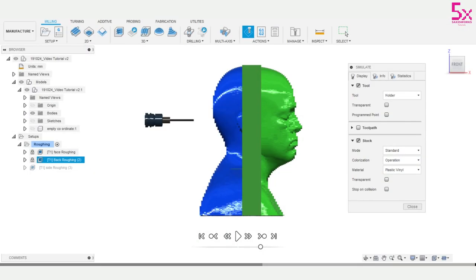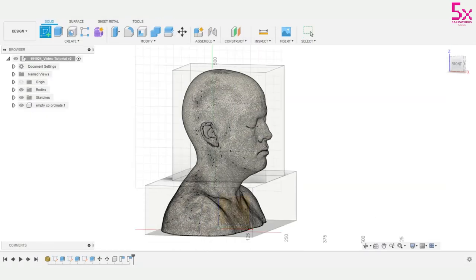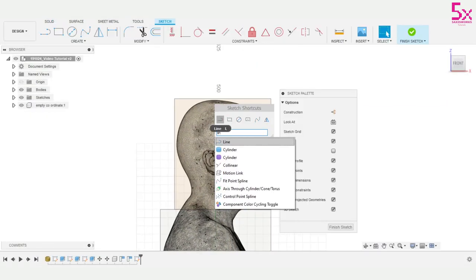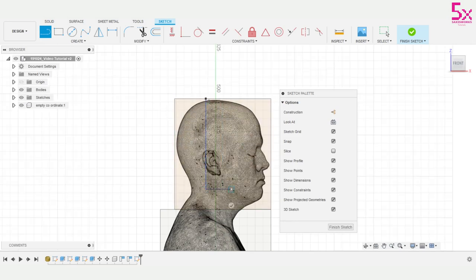I need to control this toolpath so my machine only removes this leftover material from the side. I'll do this using a sketch boundary and outline the area of my leftover stock. So I'll start by drawing on my stock geometry's face.